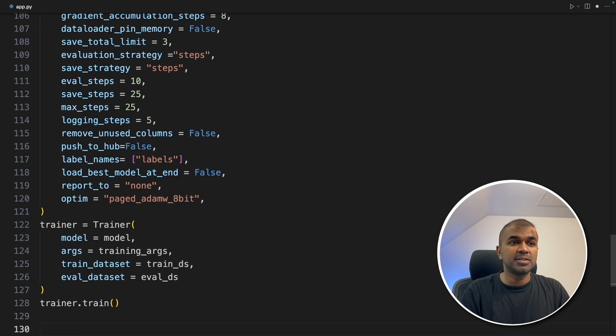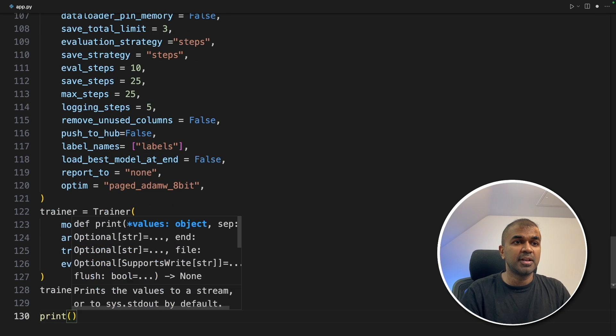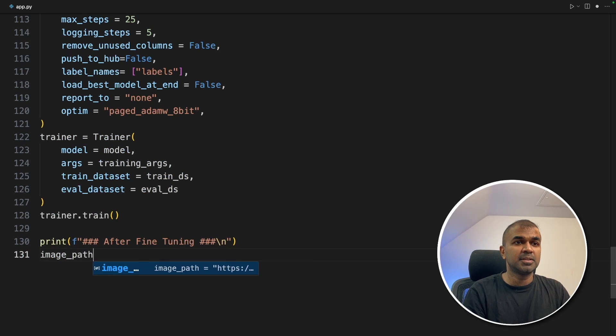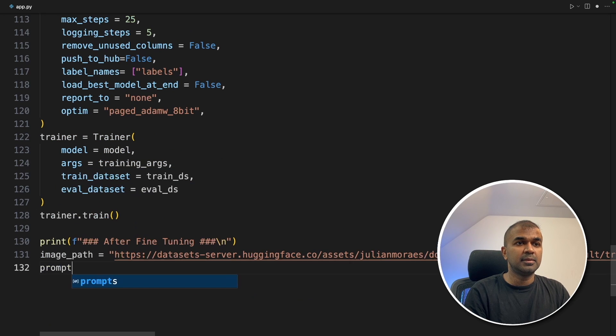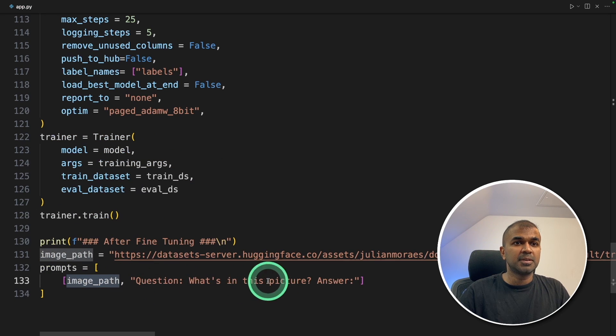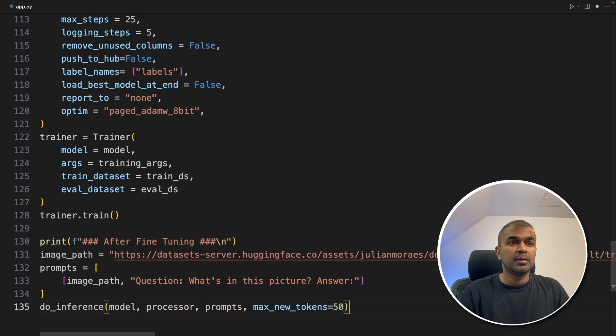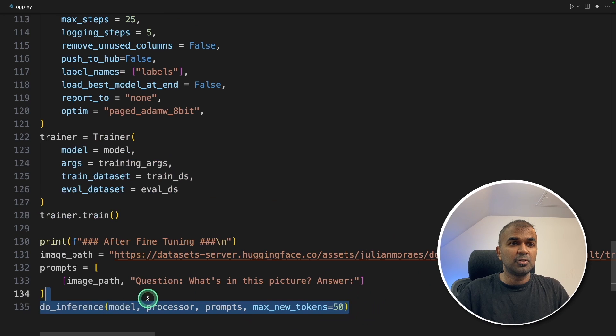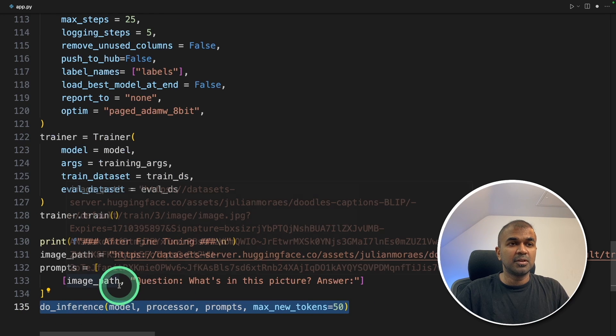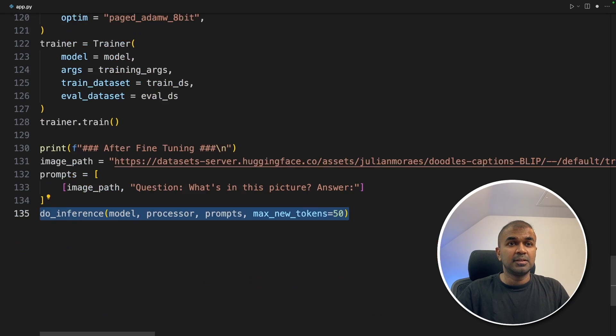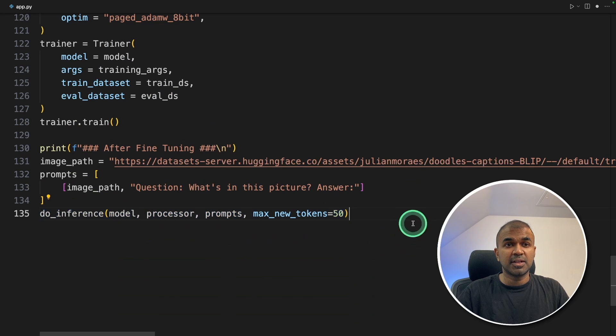Now we are going to print after training how it's going to look like. Image path, then define the prompts. Image path and question what's in this picture and asking for the answer. Now doing the inference. This will automatically ask the large language model which we have trained and providing this image. This will give the final answer after training.